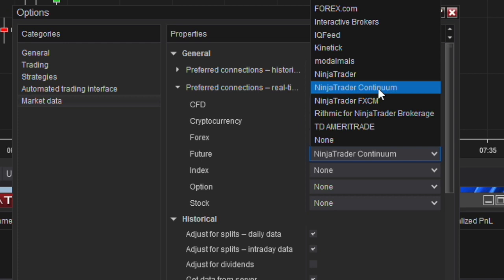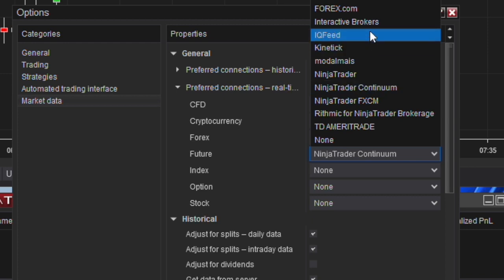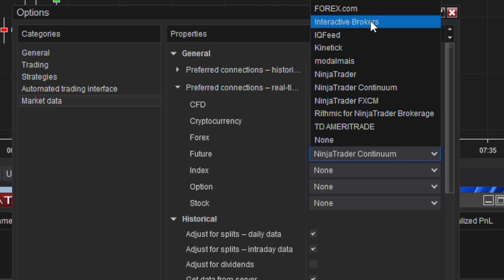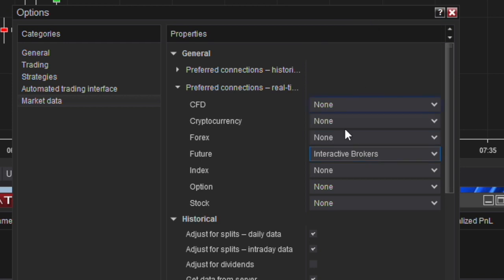But you can see here, obviously there are plenty of other options. Sometimes I see people say they have accounts with Interactive Brokers, for example. Well, if you're paying for data through Interactive Brokers and you find it to be pretty reliable, you could choose that instead. So the way this will work: